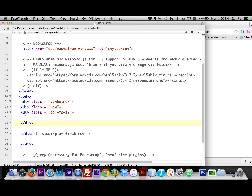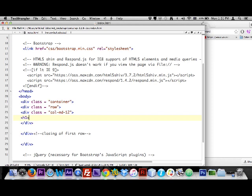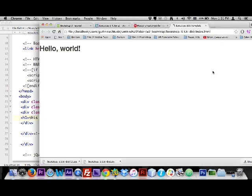I now have a column that spans all 12 across in the first row. I'm going to put an h1 tag inside it that says 'This is the first row.' I'll right-click and reload the browser — and there it is, 'This is the first row.'